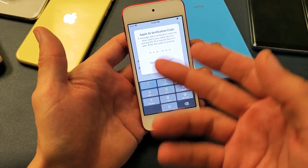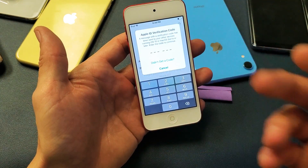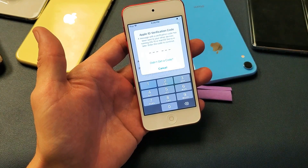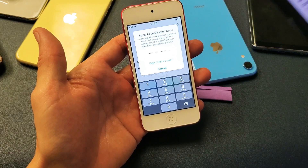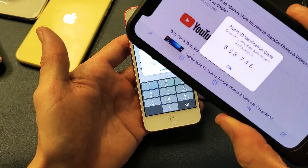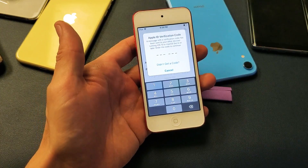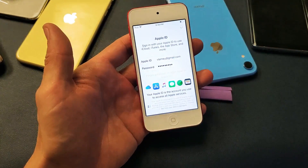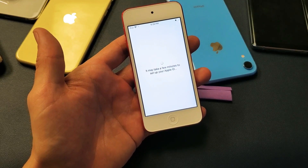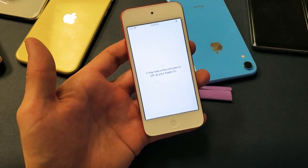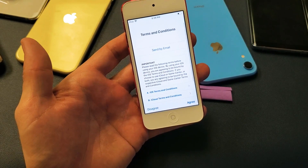Now it's asking me for the Apple ID verification. I just got it on my iPhone — got to put in those six digits. Now go ahead and let this continue.